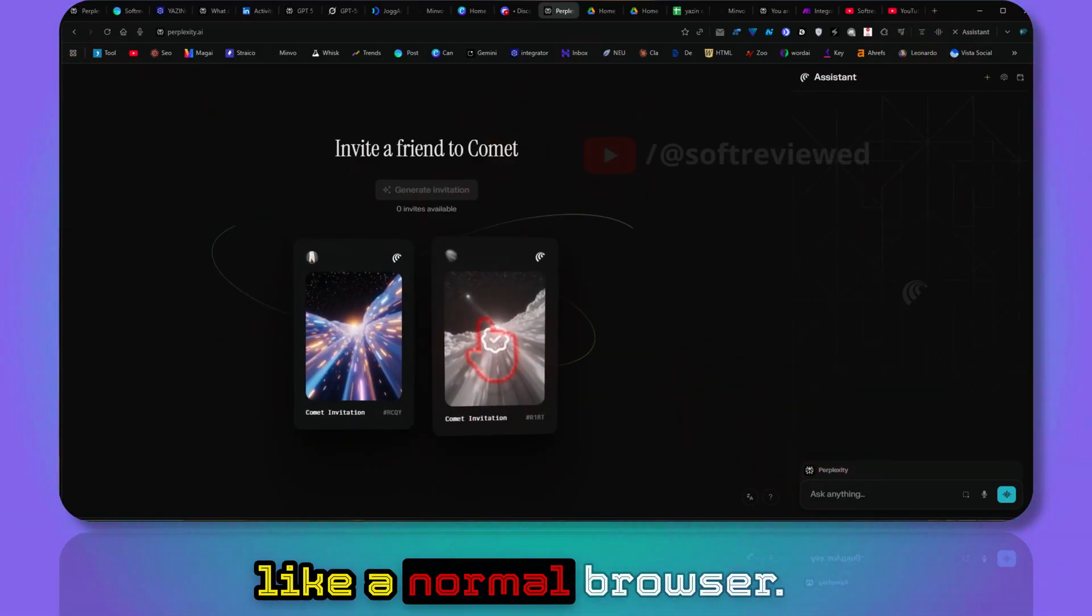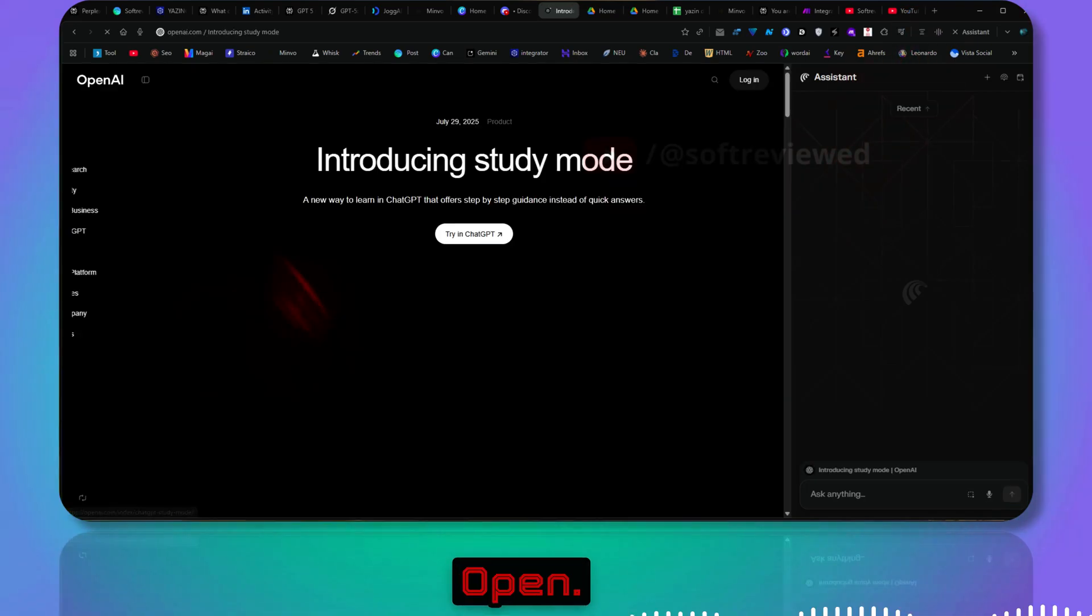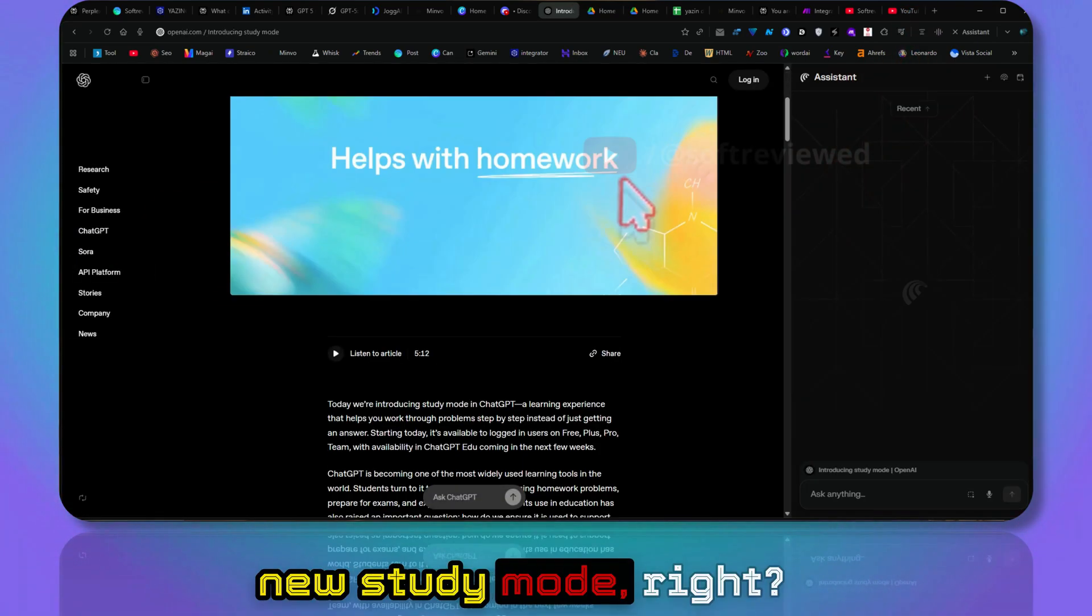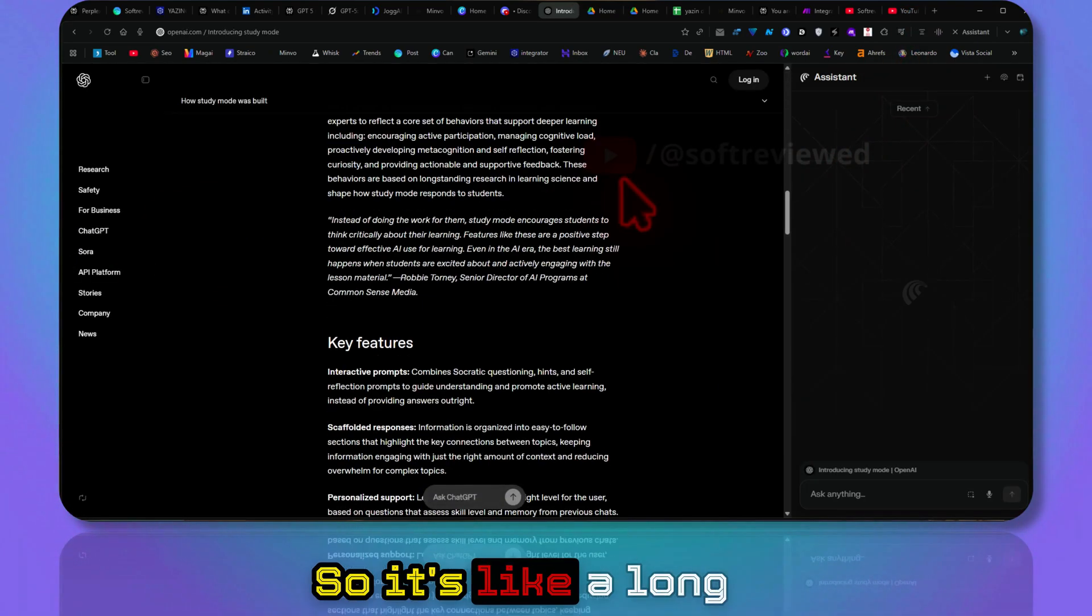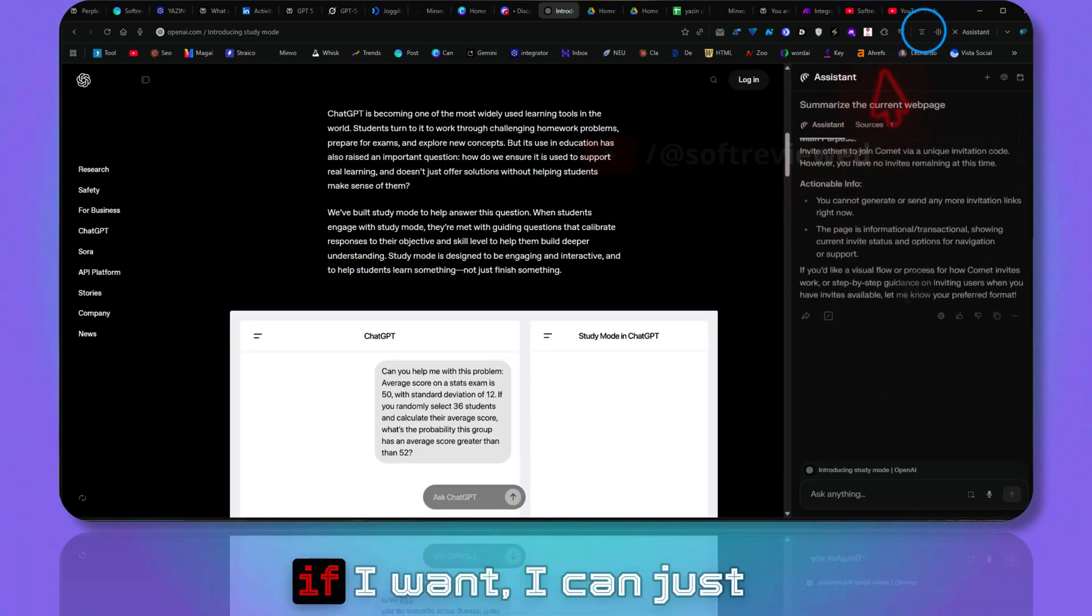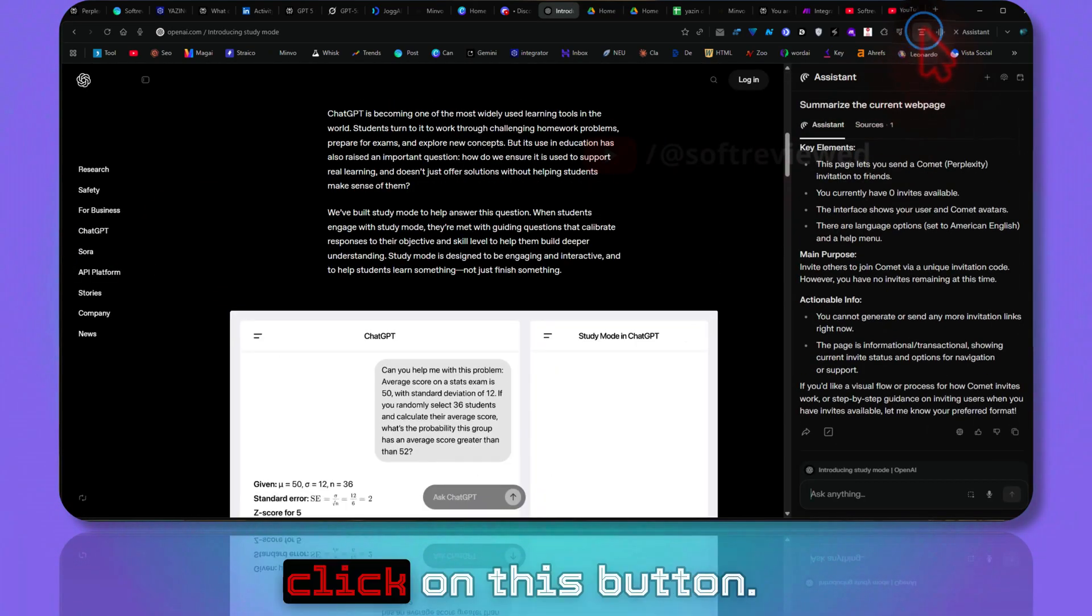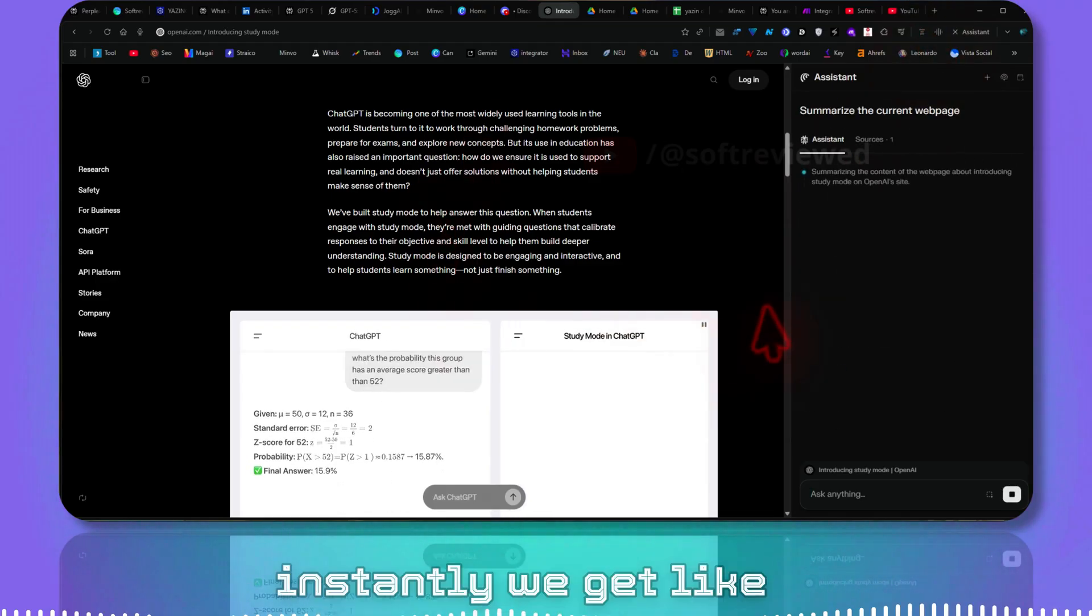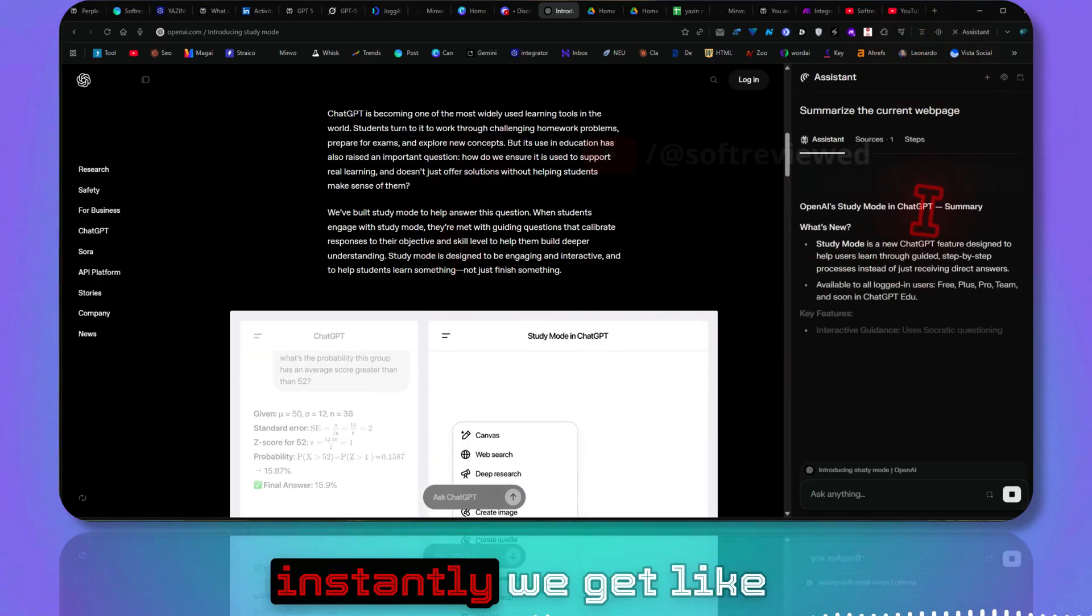If you don't know why I am so excited, it's because this is not like a normal browser. I just introduced this new study mode. So it's like a long piece of text, and if I want I can just click on this button, and as you can see instantly we get the summarized version of this.